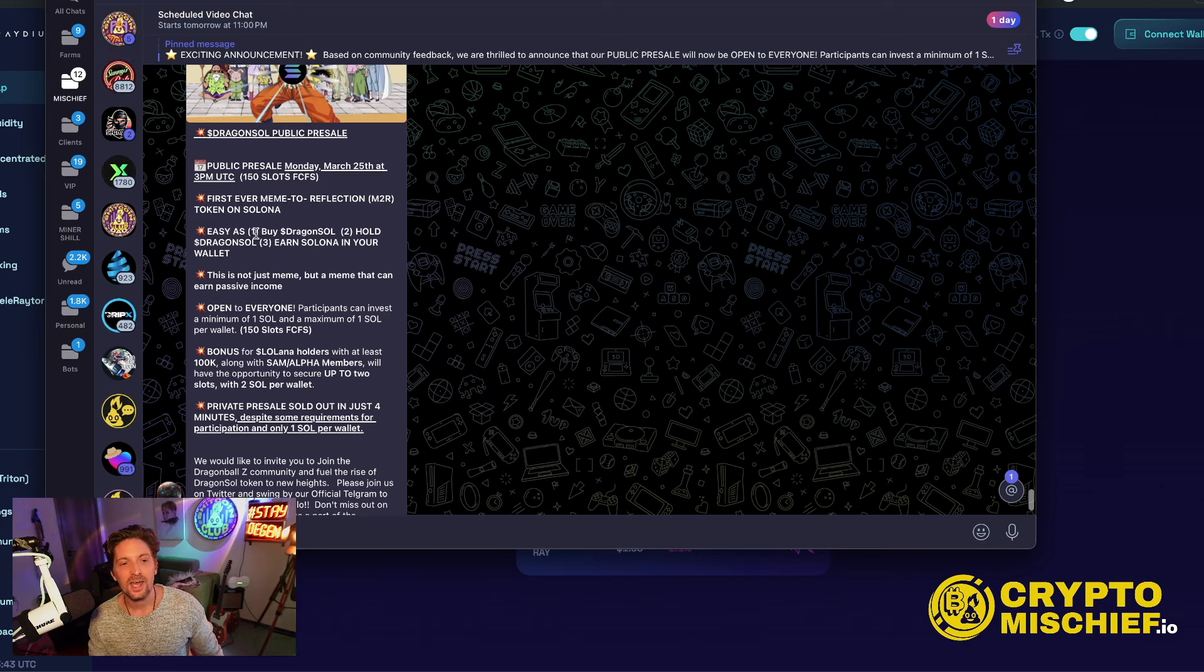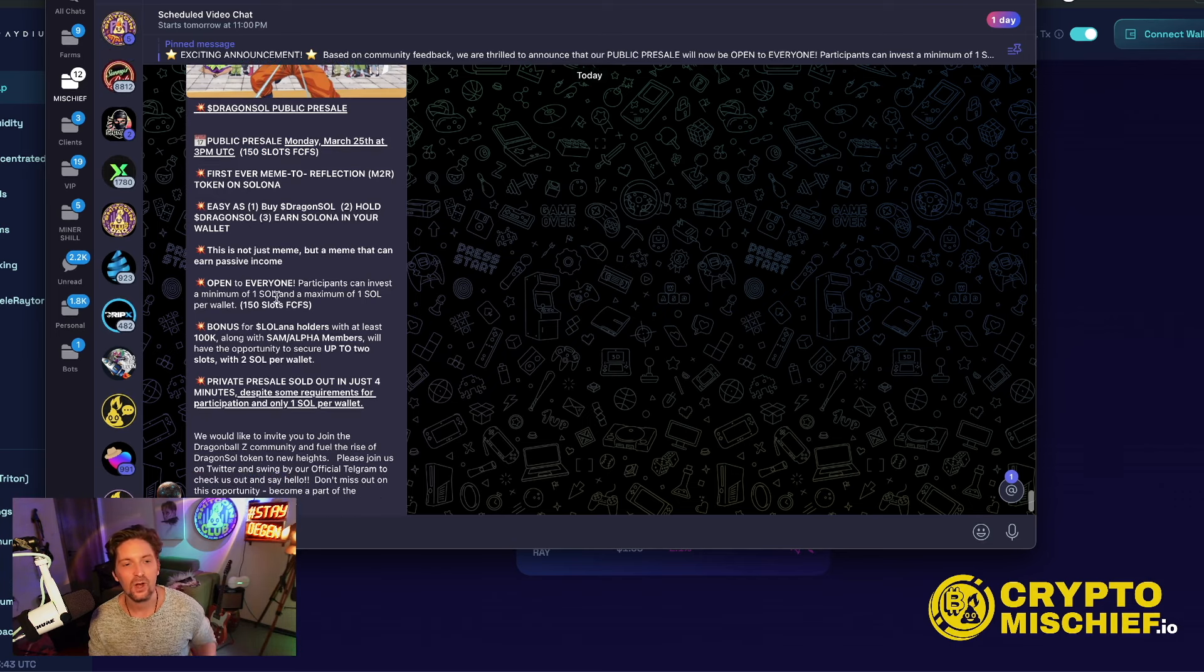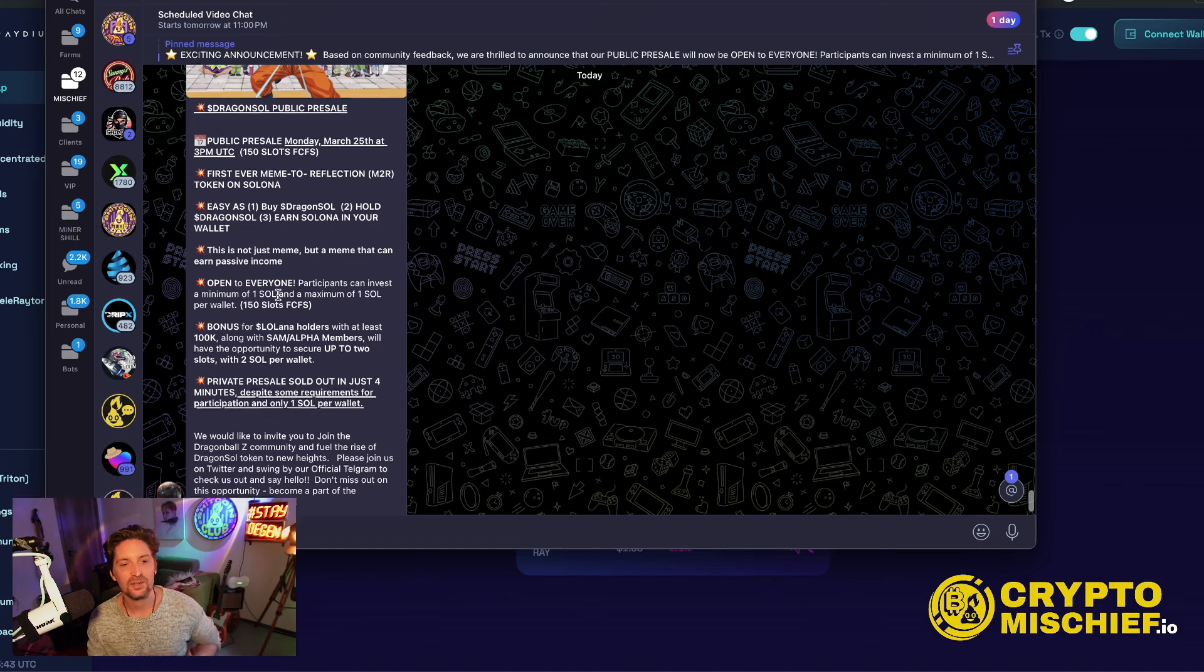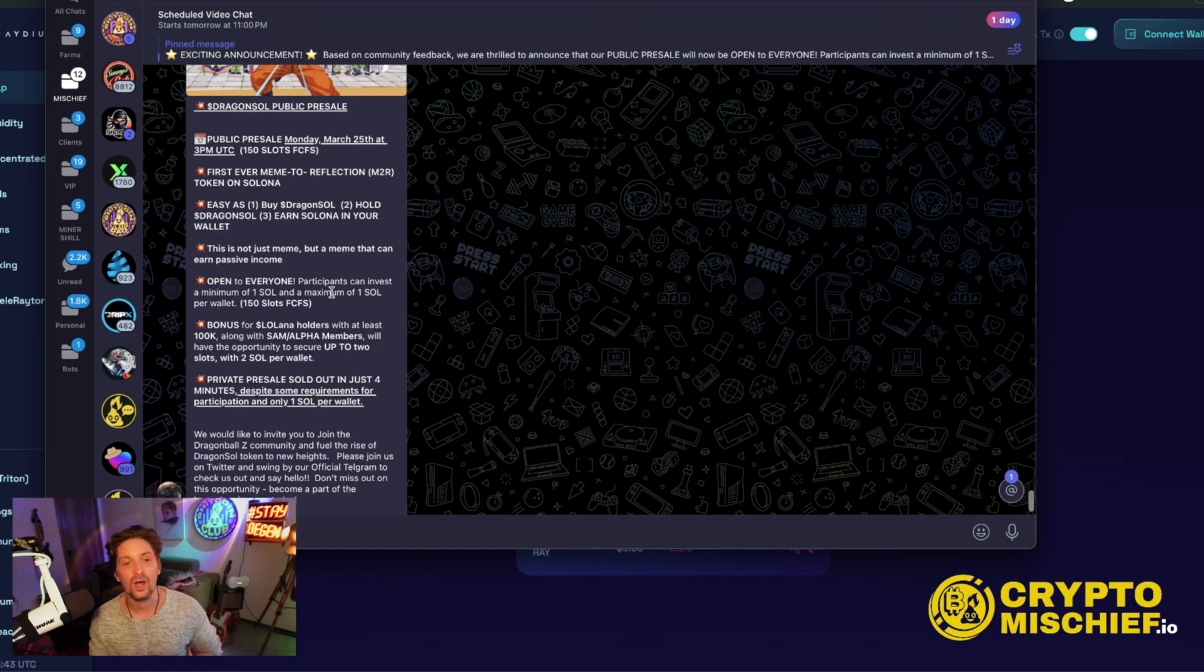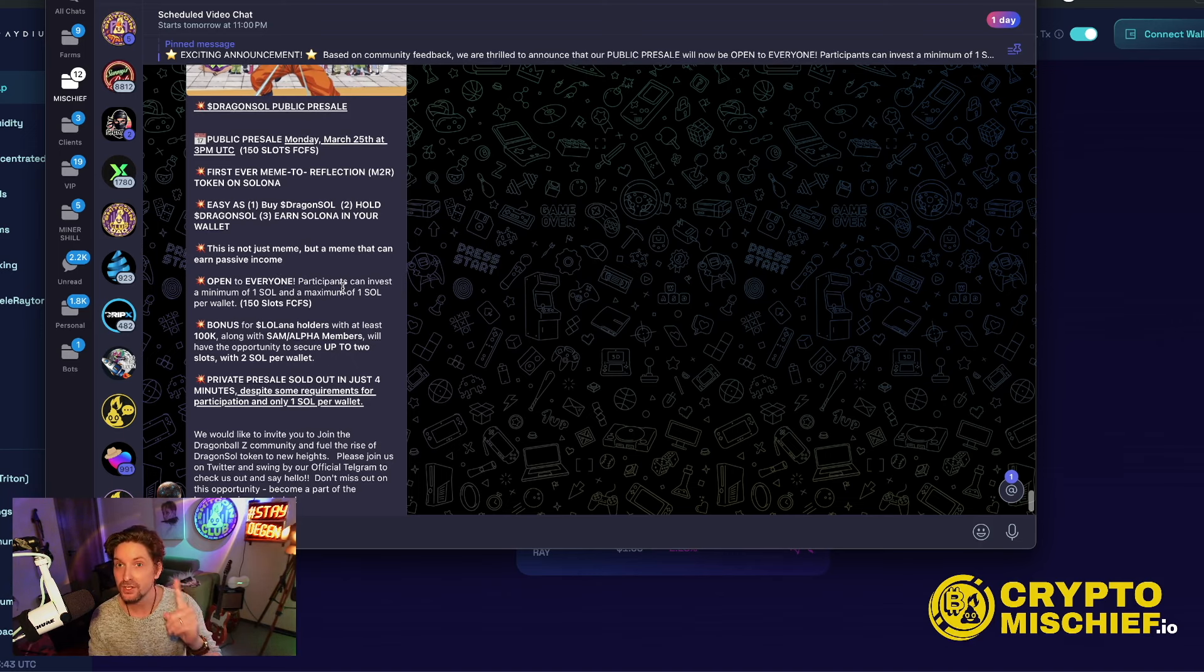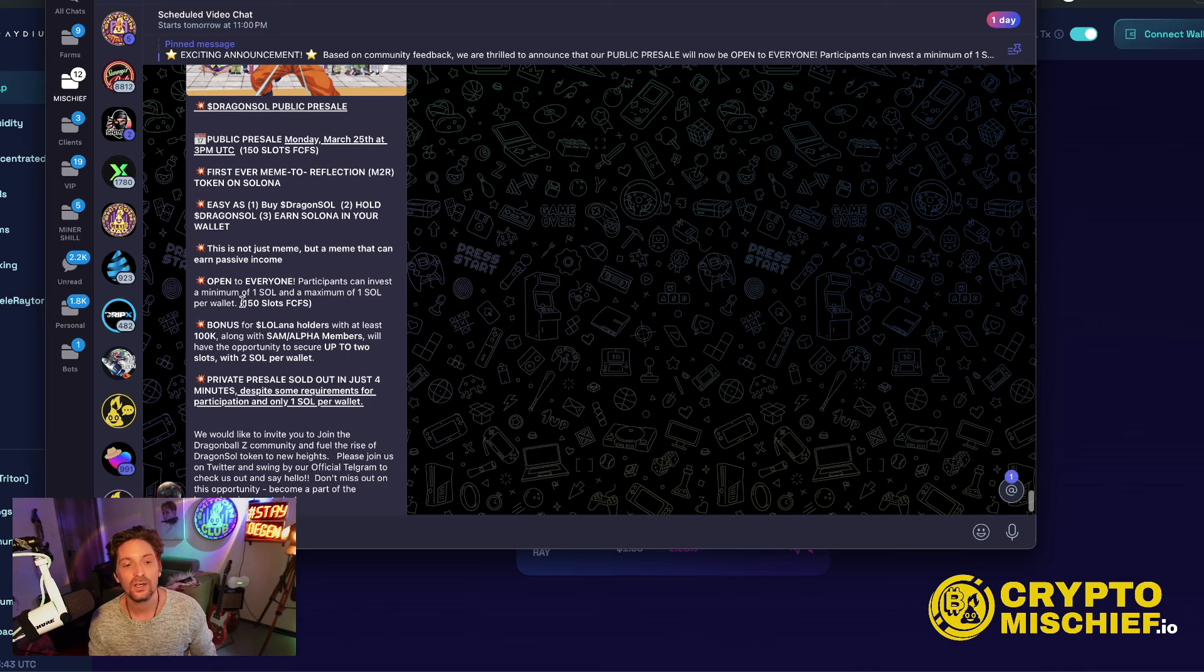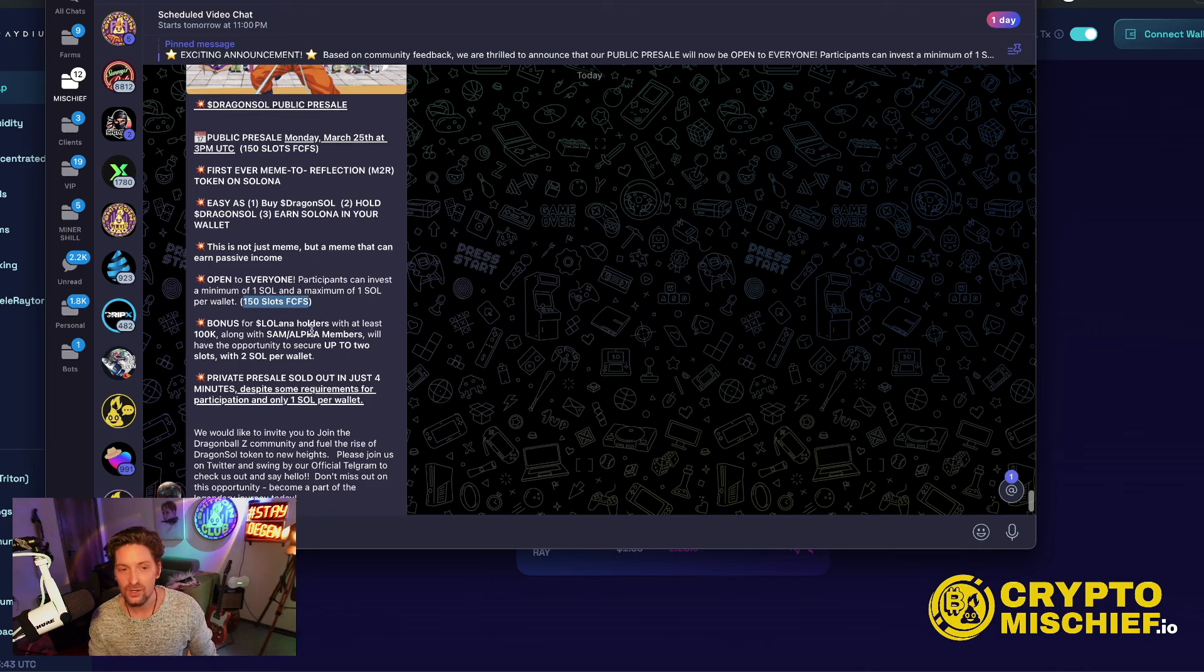Easy as buy Dragon Sol, hold Dragon Sol, earn Solana in your wallet. This is not just a meme, but a meme that can earn passive income. The presale is open to everyone. Participants can invest a minimum of one Sol and a maximum of one Sol. You must put one Solana into this. Per wallet, 150 slots first come first served.